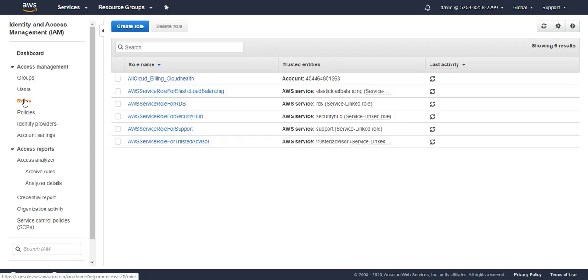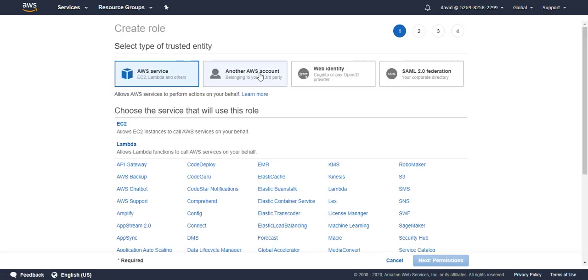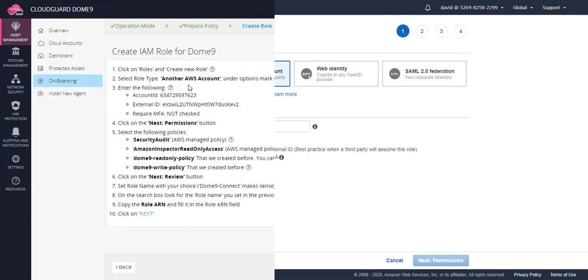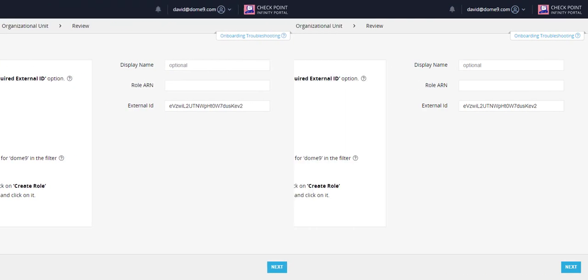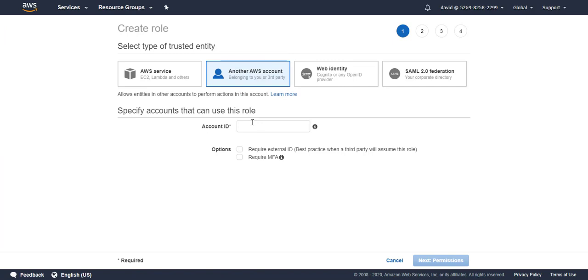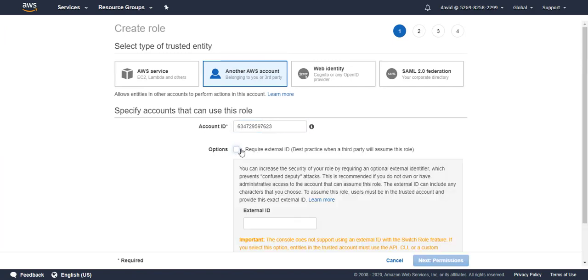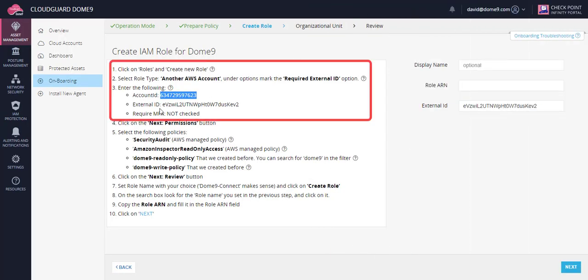Next, create an IAM role for Dome9. Set the role for Dome9 using the Dome9 AWS account and the external ID.